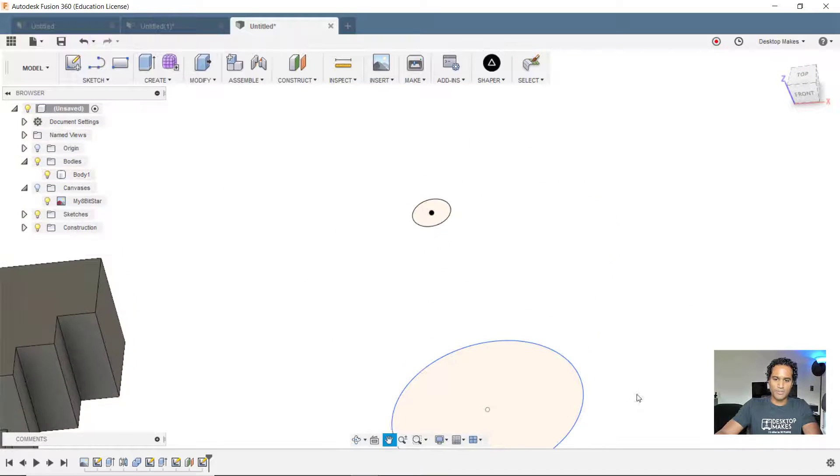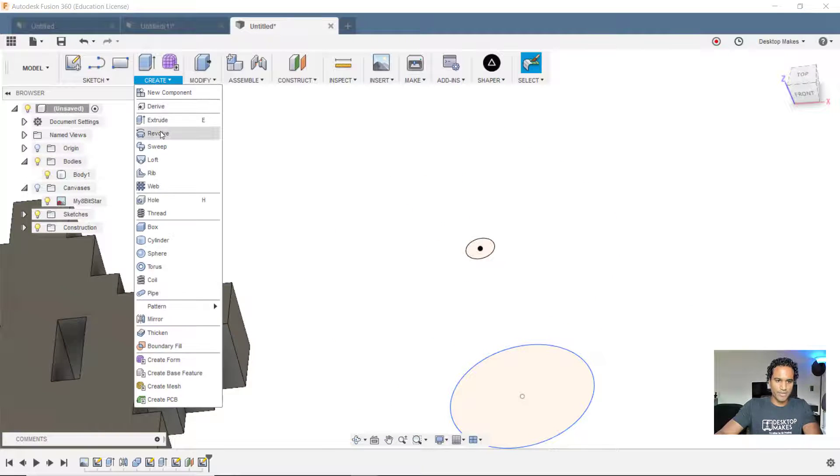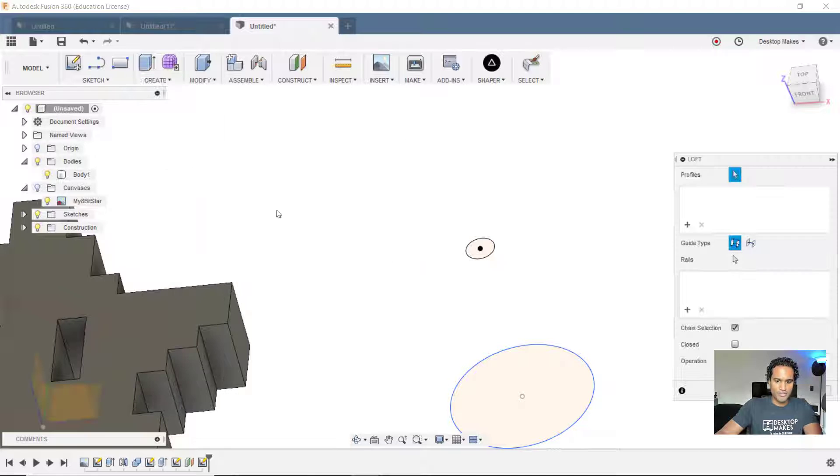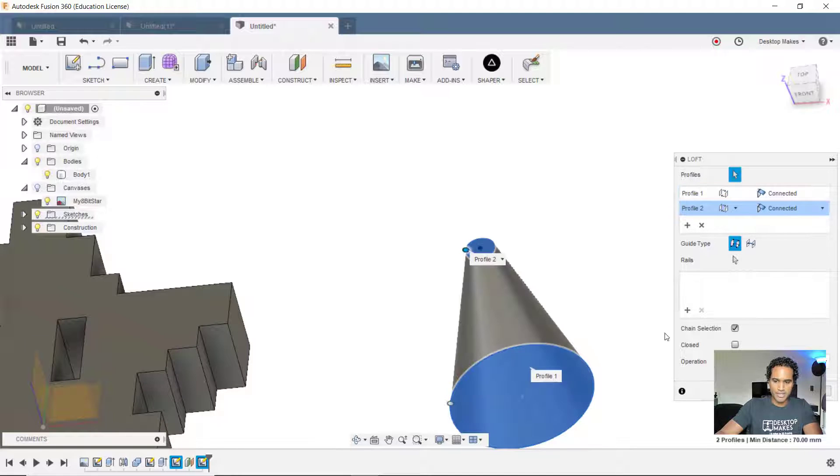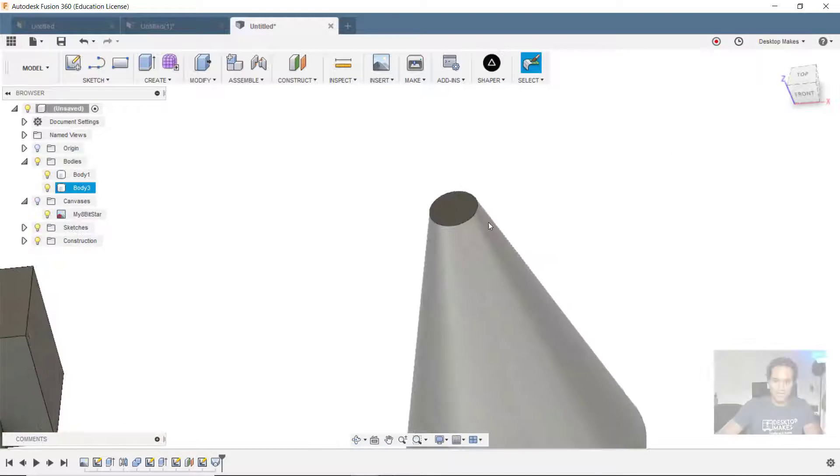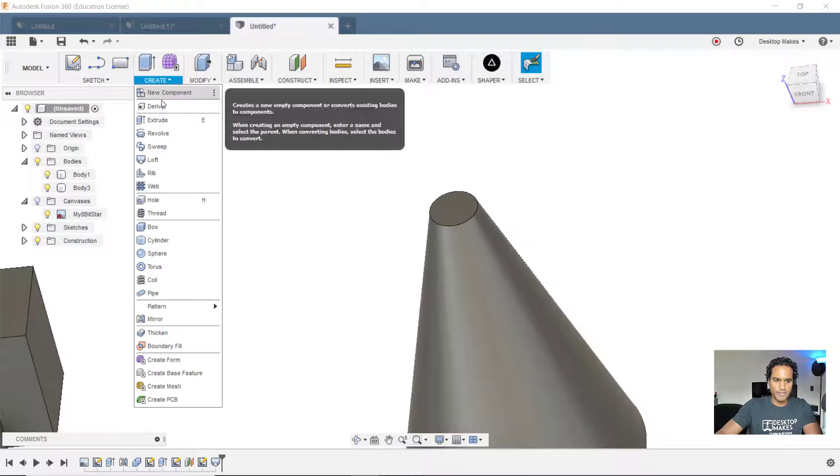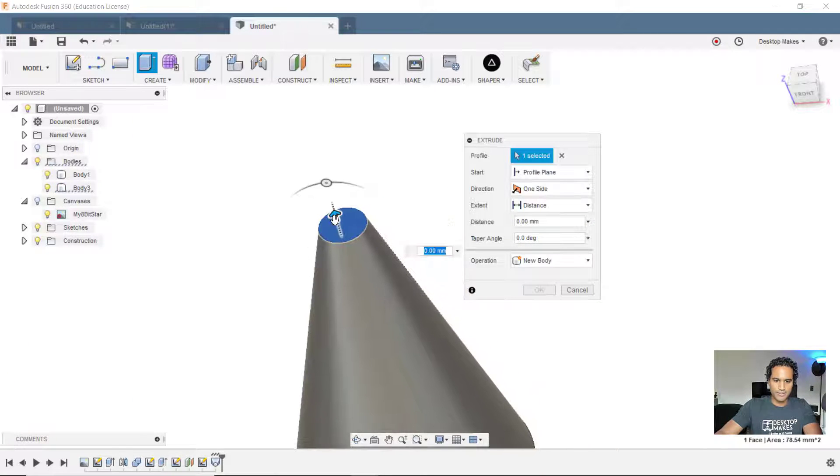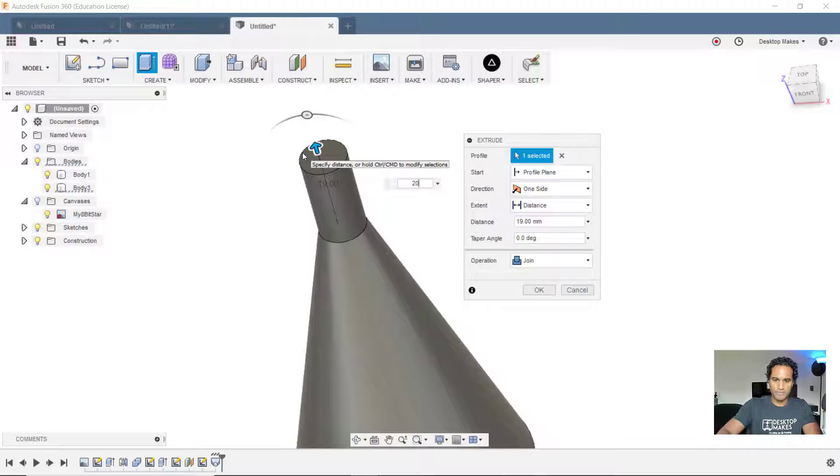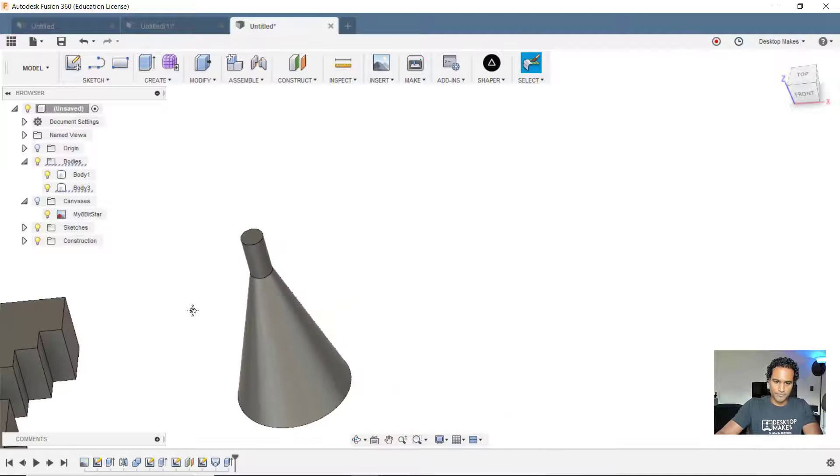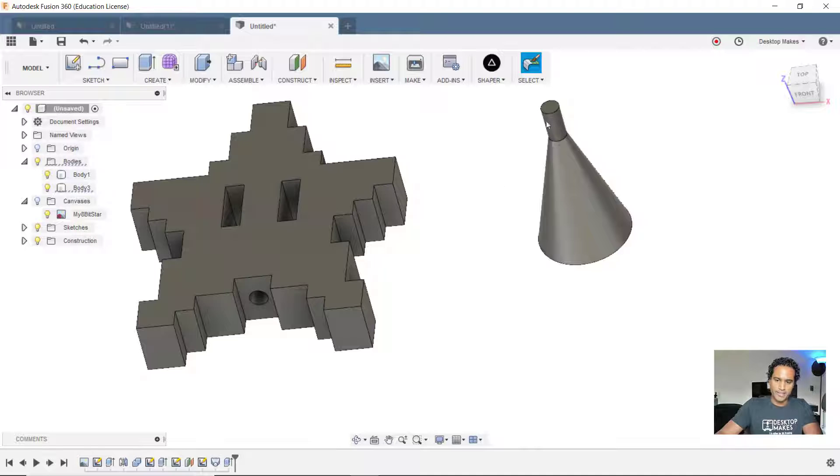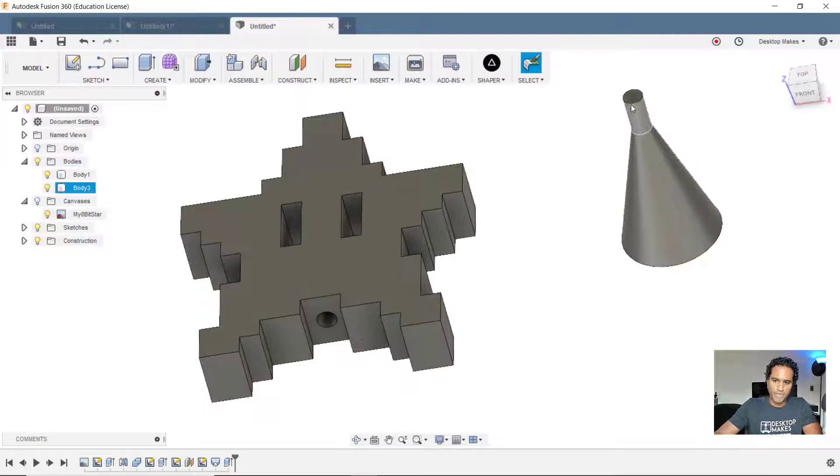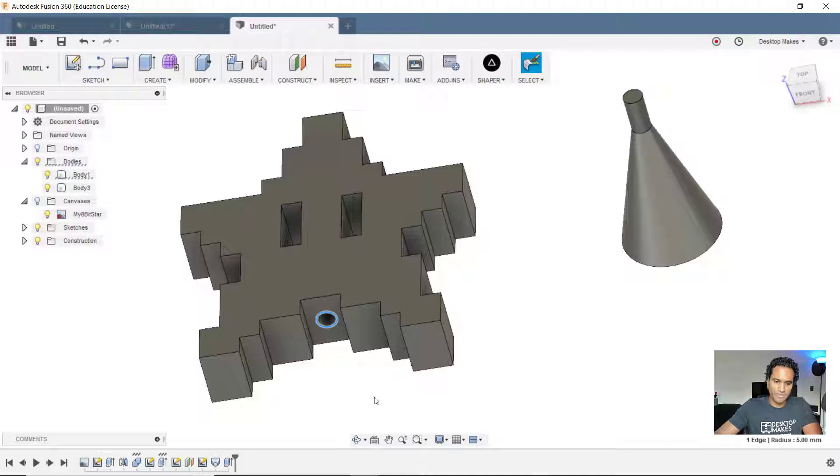And now we're going to loft those two circles by going to create down to loft. Select both circles and click OK. Next, I'm going to go to create extrude. Select this top surface here and let's bring that up 20 millimeters. OK. The idea is this cylinder has to fit inside this hole. But there's a problem. They both have a radius of 5 millimeters. So one is not going to fit inside the other. To fix that, I want to make this a little bit bigger.